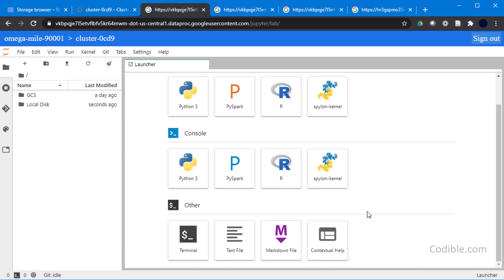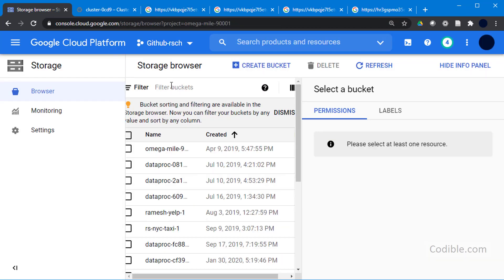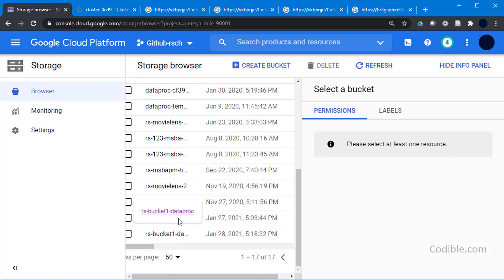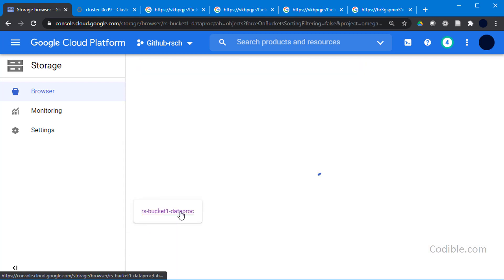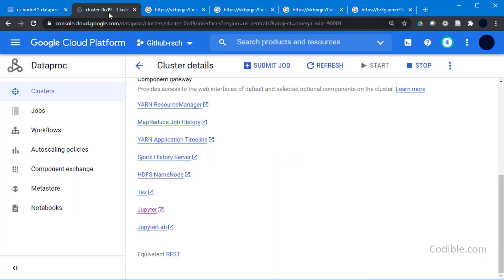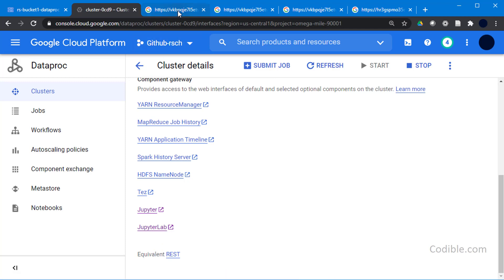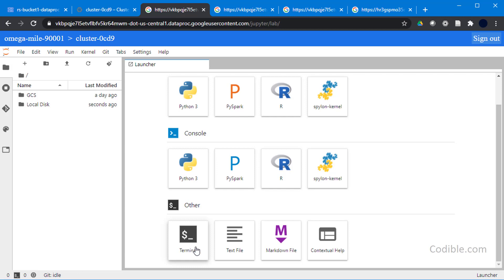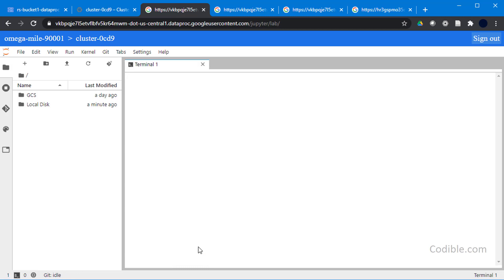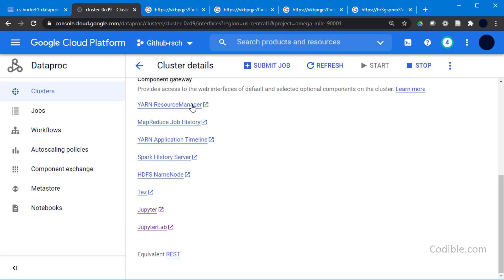The first thing we have to do is import some data from the internet onto our Hadoop cluster, and from the Hadoop cluster onto our Google Storage, which I have created earlier — that is bucket one Dataproc. In order to import the data into our storage bucket we're going to have to use Jupyter Lab. Click on the terminal button and this opens a terminal in our Hadoop cluster.